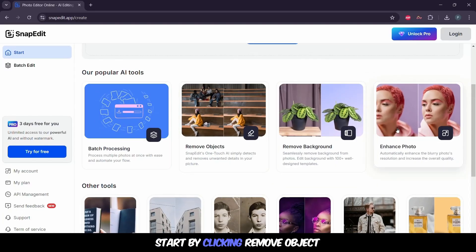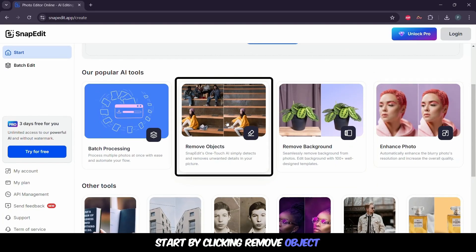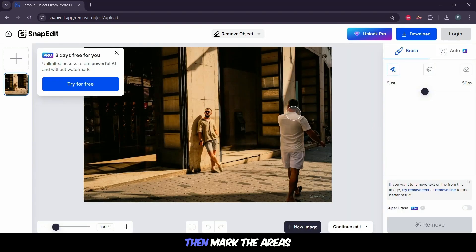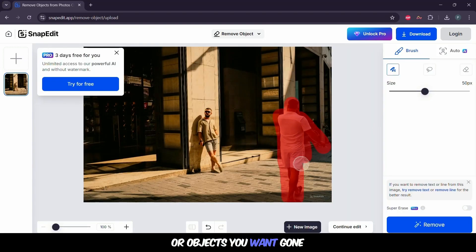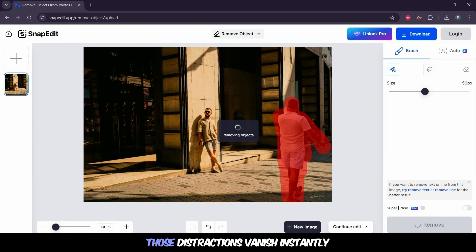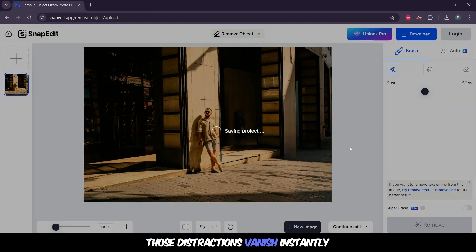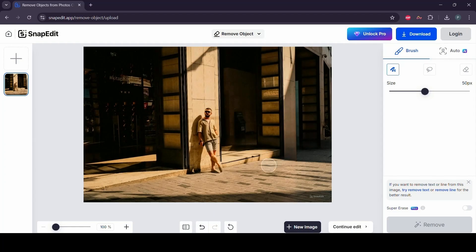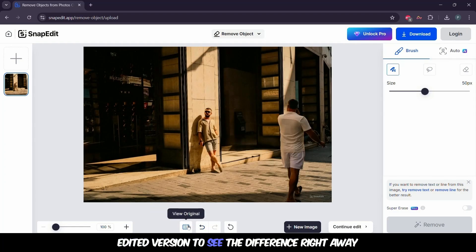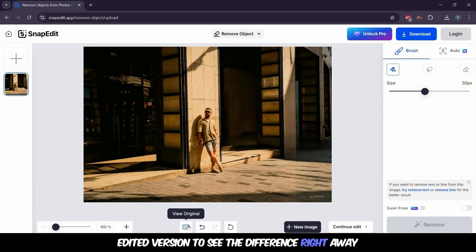Start by clicking Remove Object. Upload your image, then mark the areas or objects you want gone. With one click of Remove, those distractions vanish instantly. You can even compare the original with the edited version to see the difference right away.